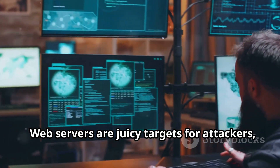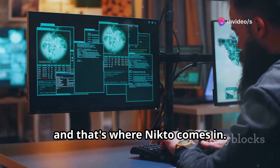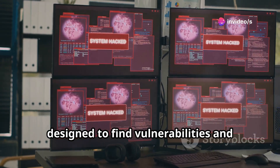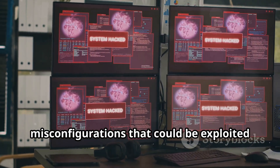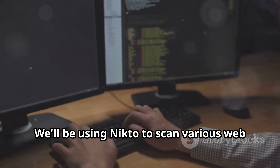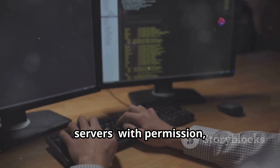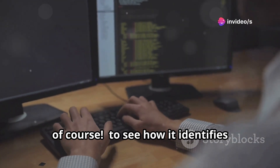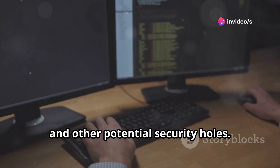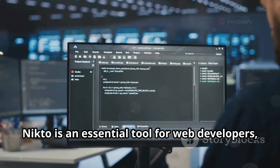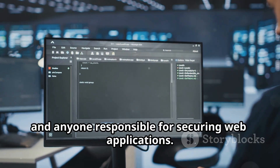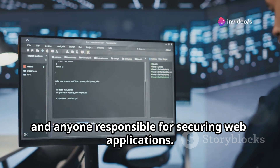Web servers are juicy targets for attackers, and that's where Nikto comes in. This open-source web server scanner is designed to find vulnerabilities and misconfigurations that could be exploited by malicious actors. We'll be using Nikto to scan various web servers — with permission, of course — to see how it identifies outdated software, insecure configurations, and other potential security holes.